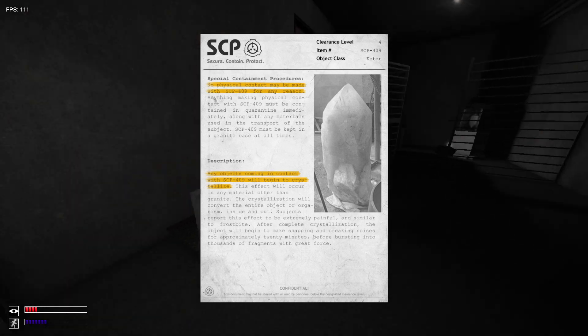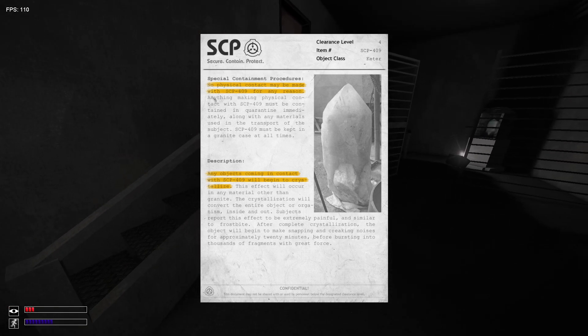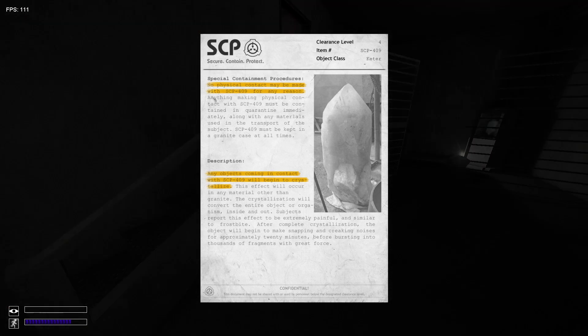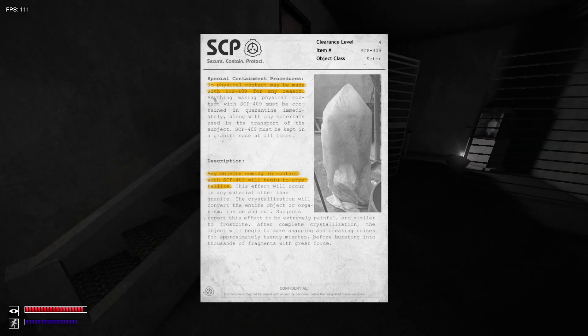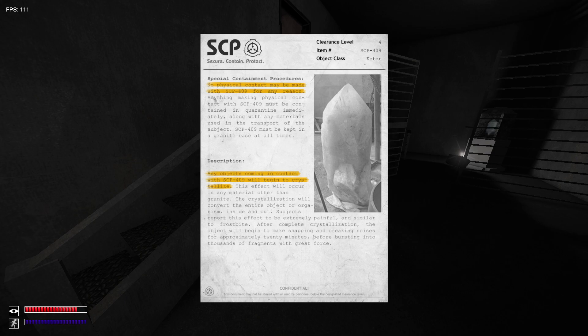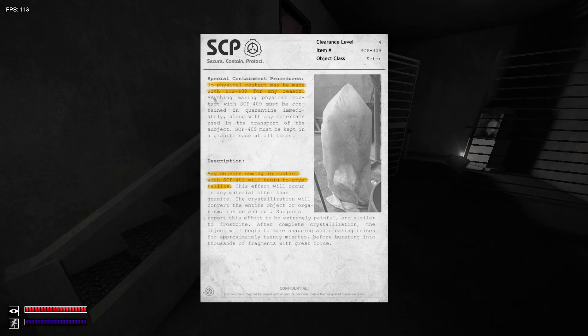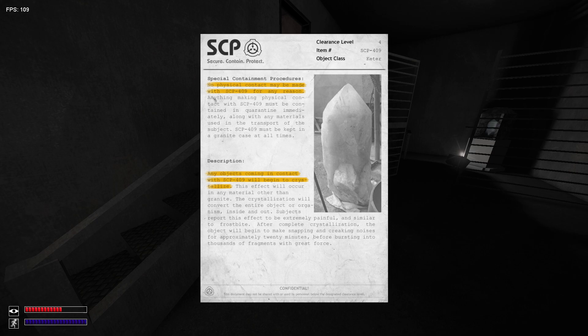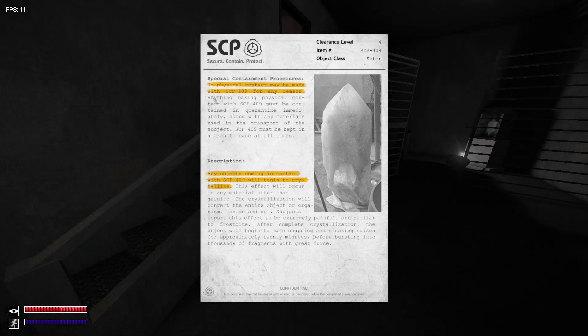No, super cool. Contact might be made with SCP-049 for any reason. Anything that makes physical contact with SCP-049 must be contained immediately, along with any material used in the transport of the subject. SCP-049 must be kept from a case at all times. Any objects coming in contact with SCP-049 will become crystallized. This effect will occur on any material. The crystallization will convert the entire object or organism, inside and out.